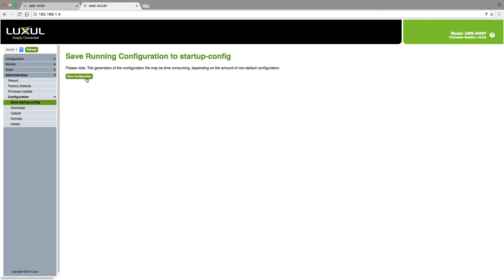Once I hit this button, now it will be permanent, and if the switch ever gets rebooted or power cycled, it will come back up as a .1.4 address and whatever other configuration I have set inside the switch.